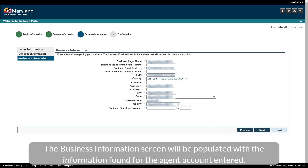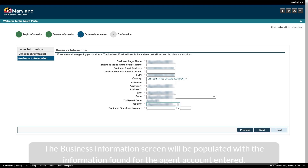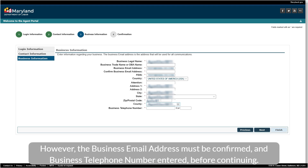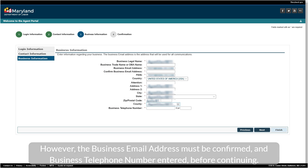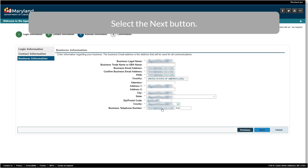The Business Information screen will be populated with the information found for the agent account entered. However, the business email address must be confirmed, and business telephone number entered, before continuing. Select the Next button.